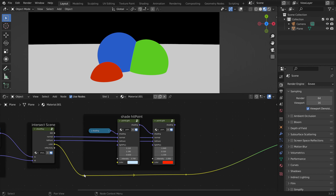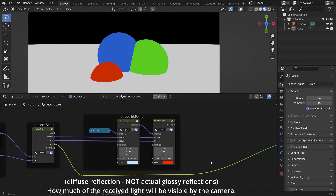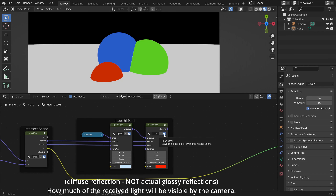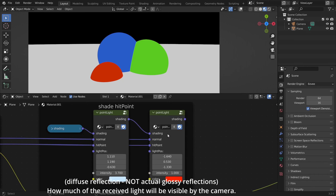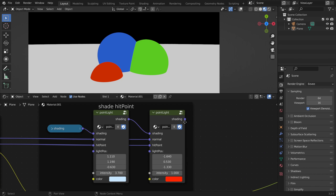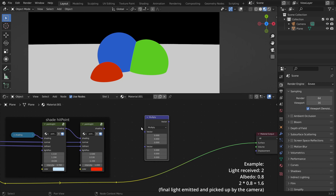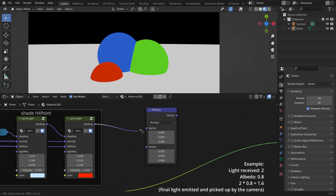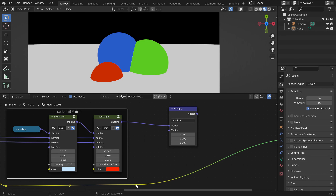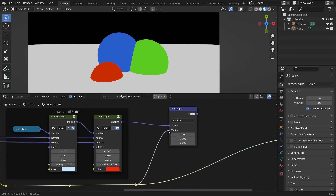We could basically say that this is the albedo value, which means how much light the surface is reflecting per color channel. What we have here — the shading data — is how much light the surface is receiving per color channel. We can combine them by multiplying: the amount the surface receives multiplied by how much it reflects.